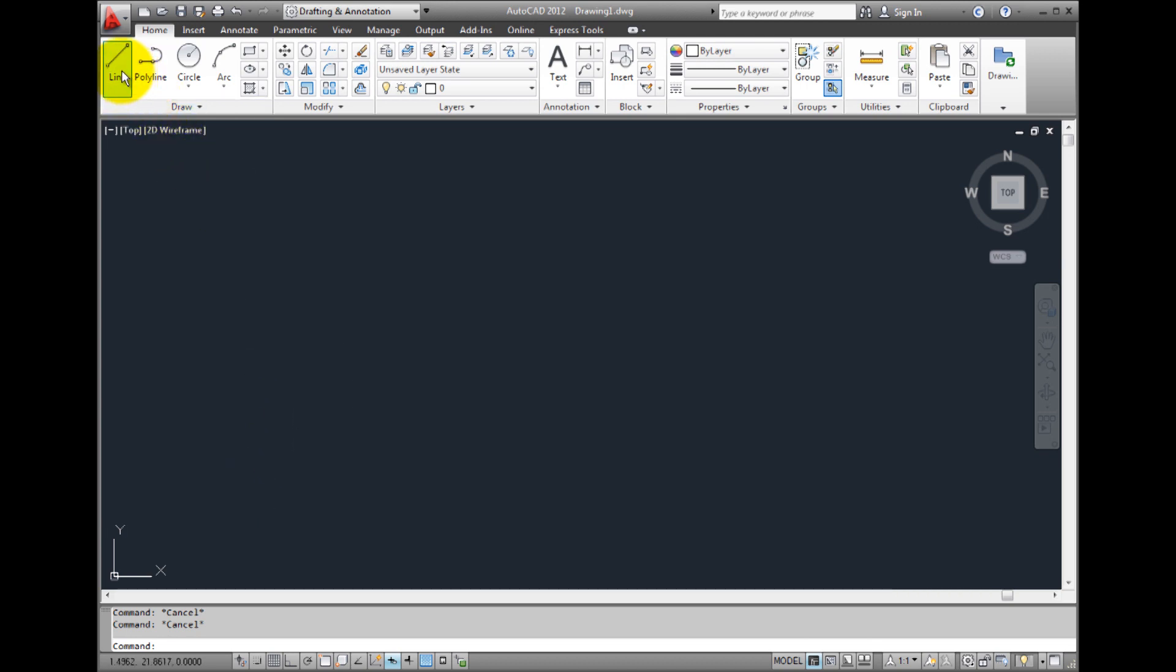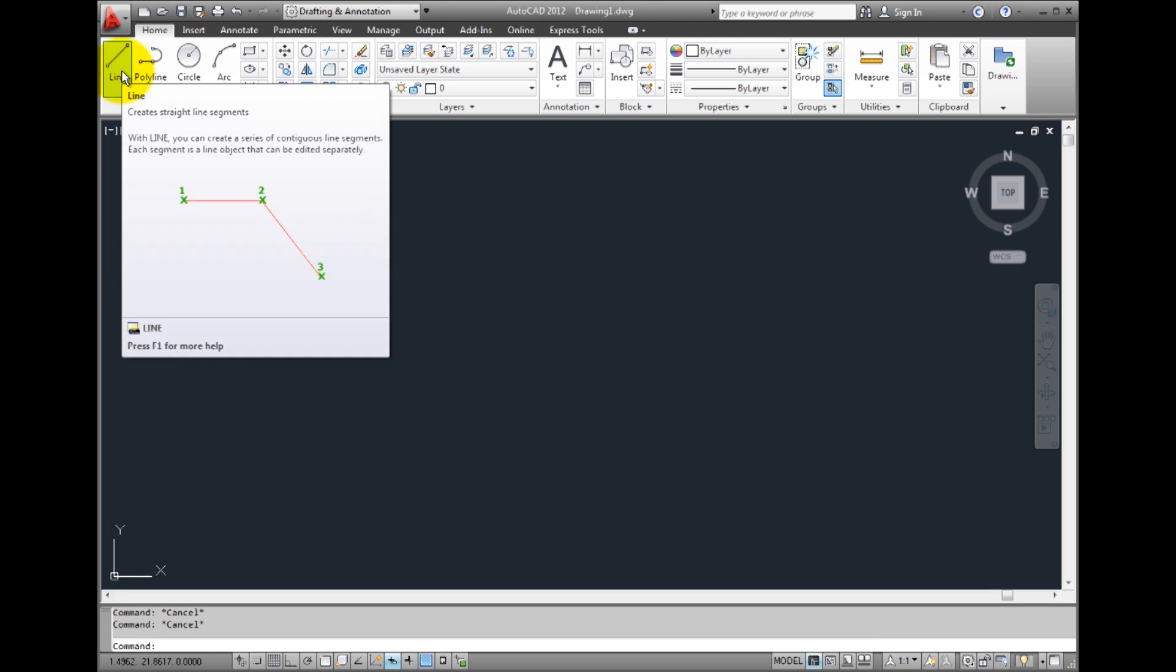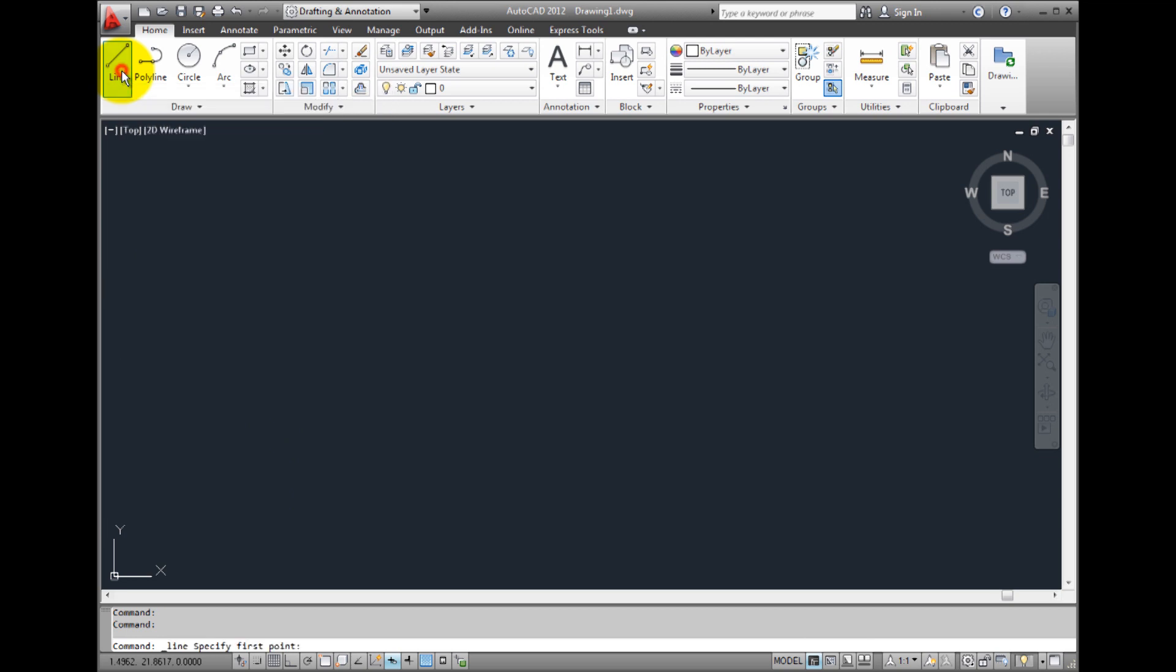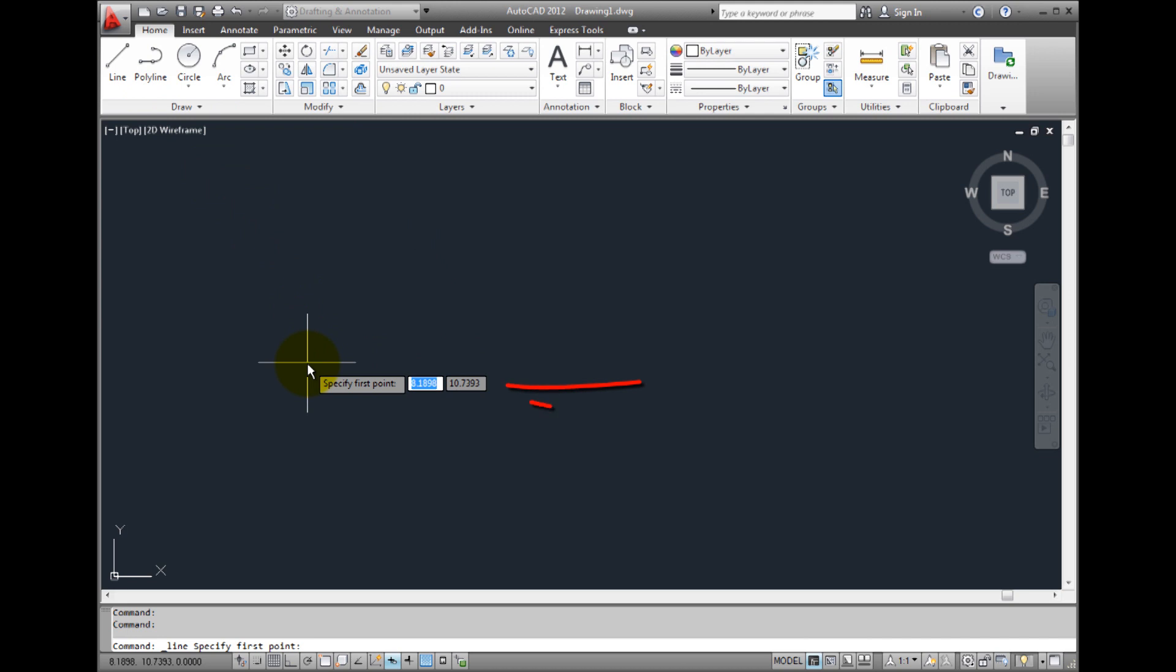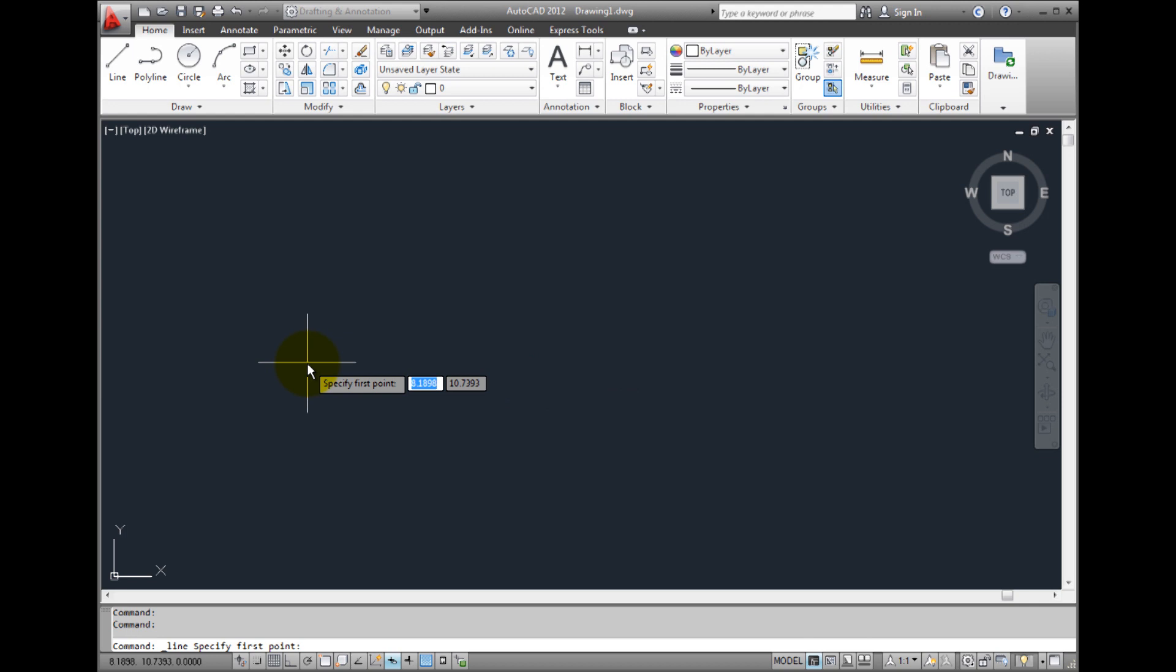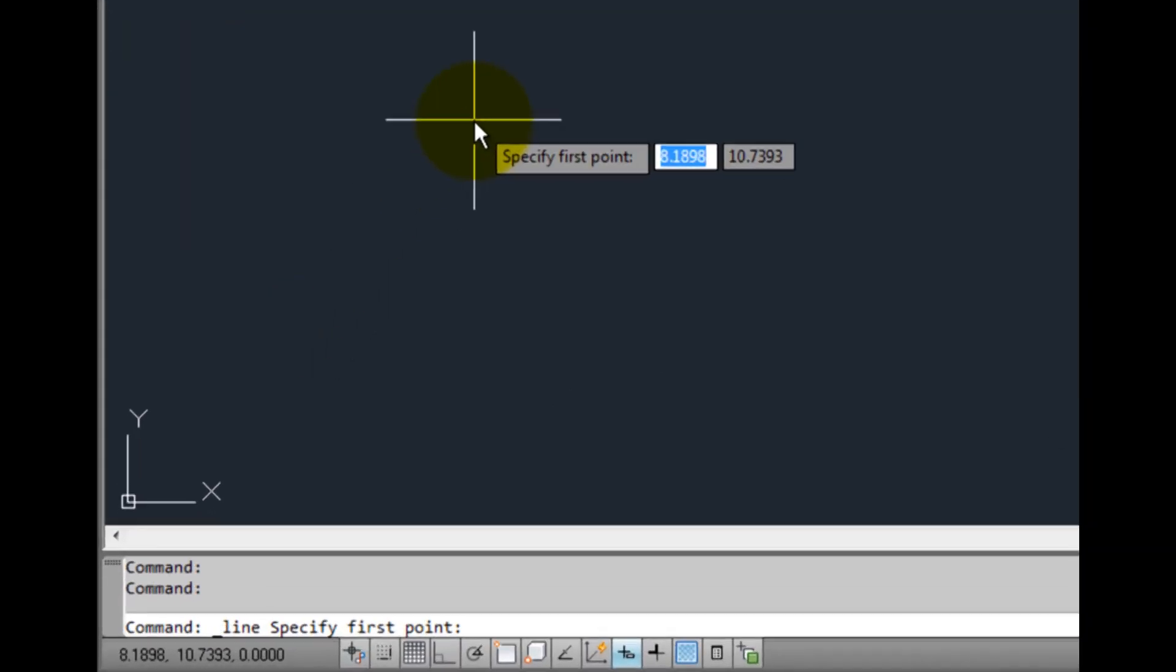If I click the line tool in the draw panel of the home ribbon tab, notice that now with dynamic input turned on, AutoCAD prompts me directly alongside the cursor. The prompt is exactly the same as what's displayed in the command window, specify first point.